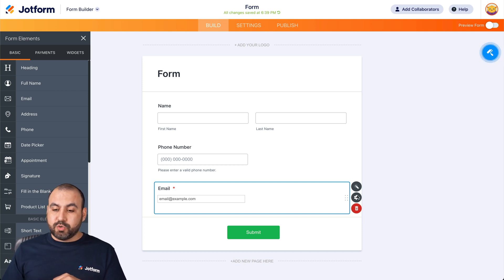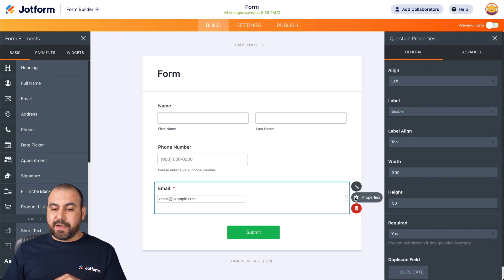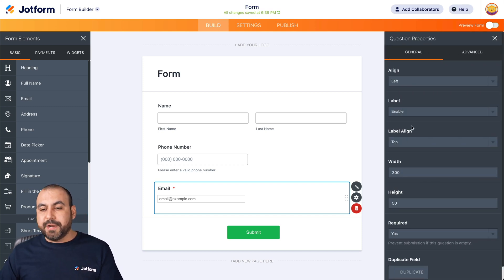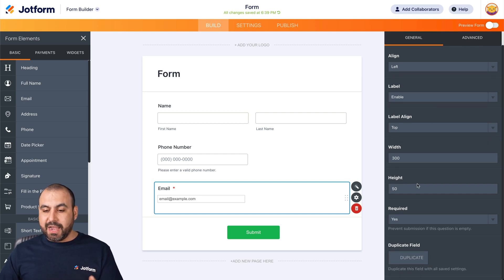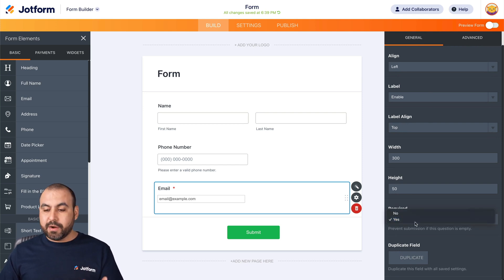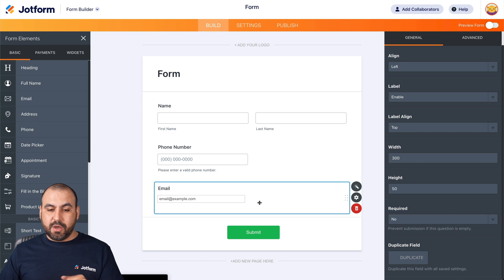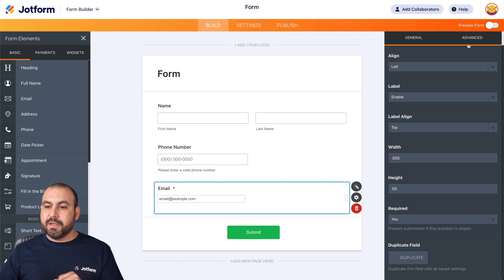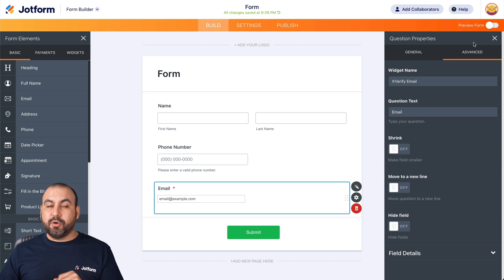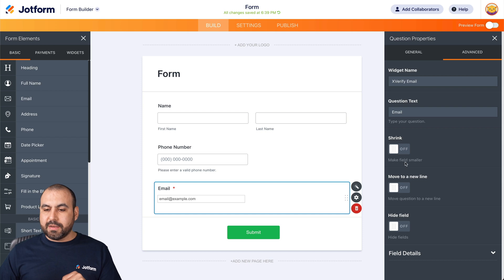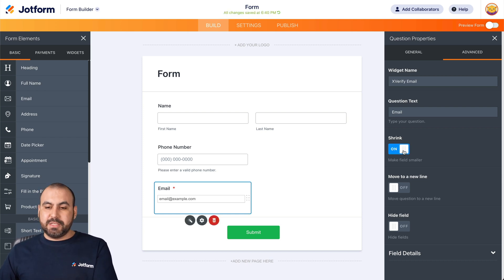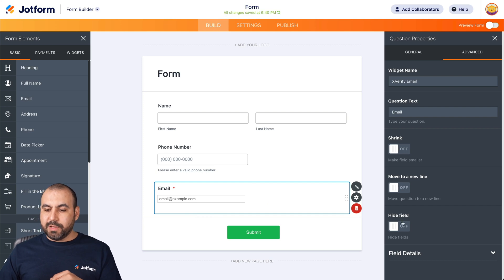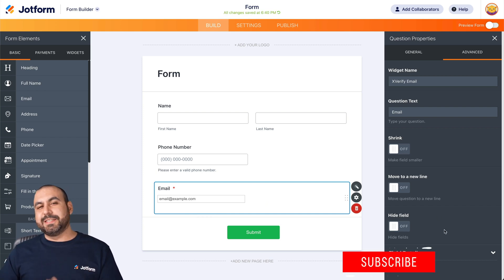Now, if you want to tweak the properties for X Verify, we can click on properties and we can work on alignment, label, label align with height required. Yes or no. In this case, we do want the email. But if you didn't want to make it required, we can set it to no and it's going to remove the little red star from it. But we're going to leave it verified and if we want to go to advanced settings, we can change the widget name, the question text. We can shrink it if we want to make it smaller and add another element on the right. Move to a new line and hide field. Those are the options.